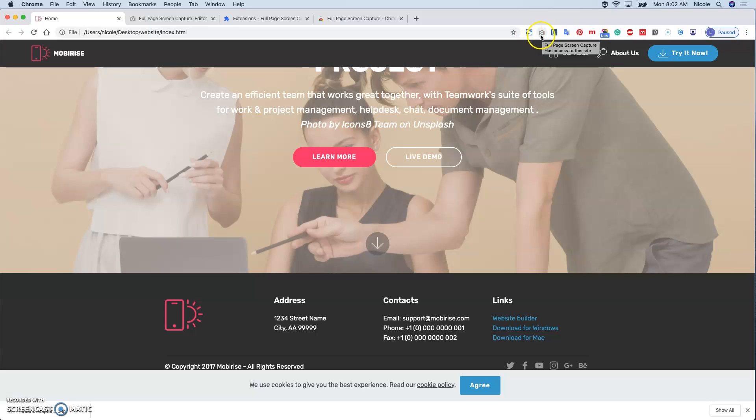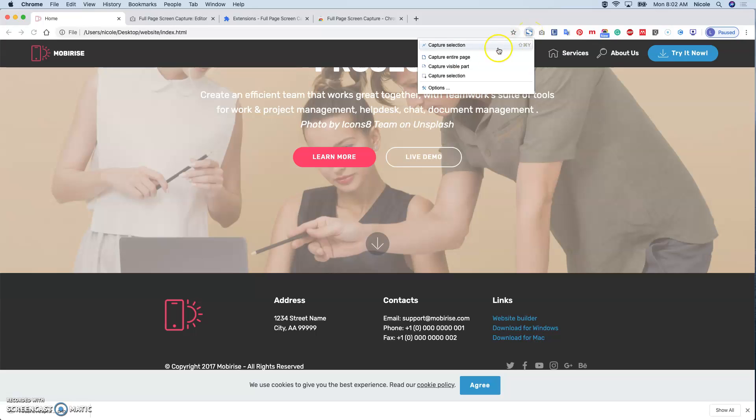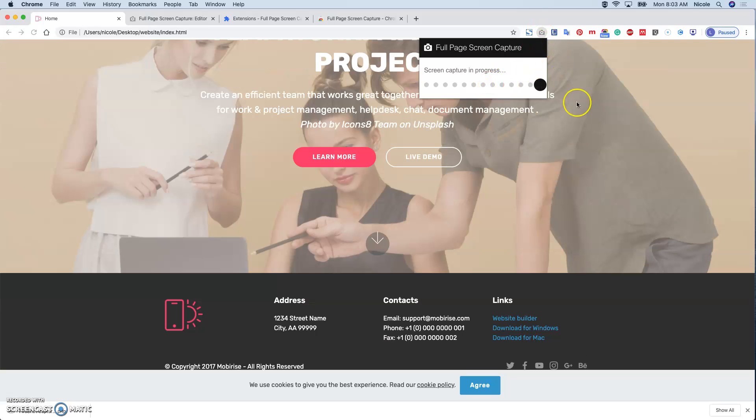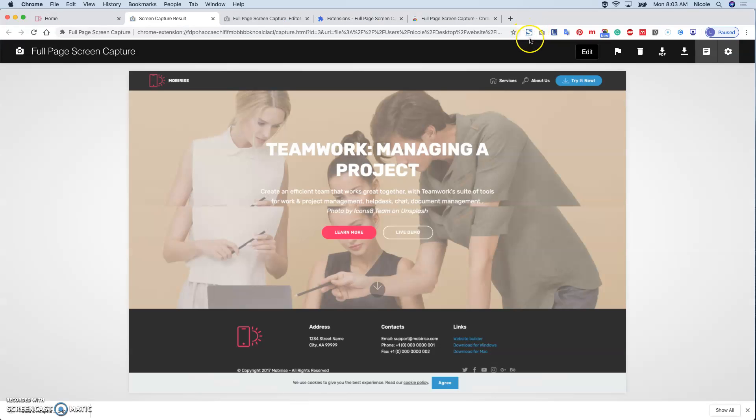But if you want to do a simple function like capture the entire screen, visible part, or capture selection - for example just capture the whole screen with the simple functions - it is free.